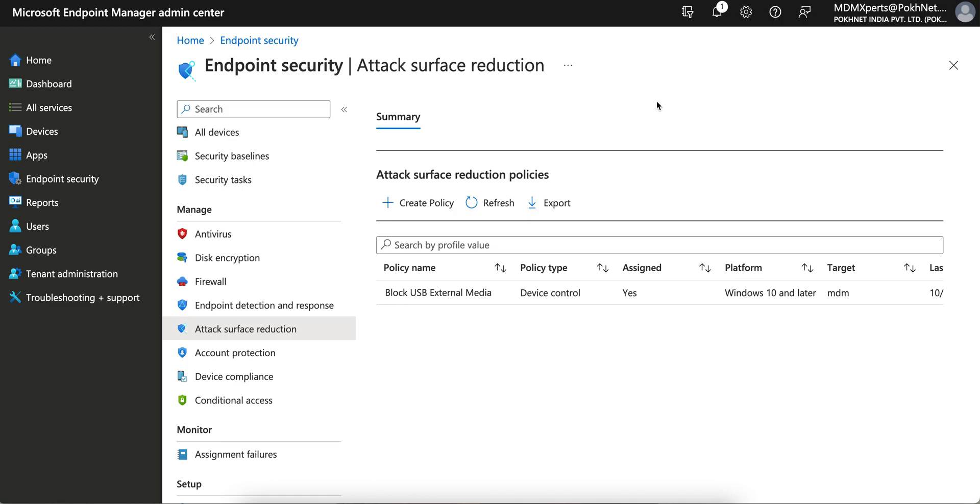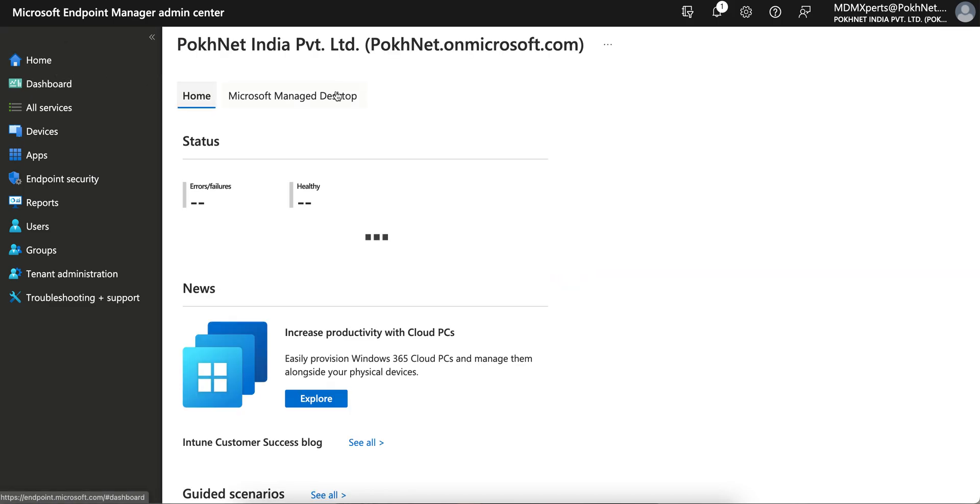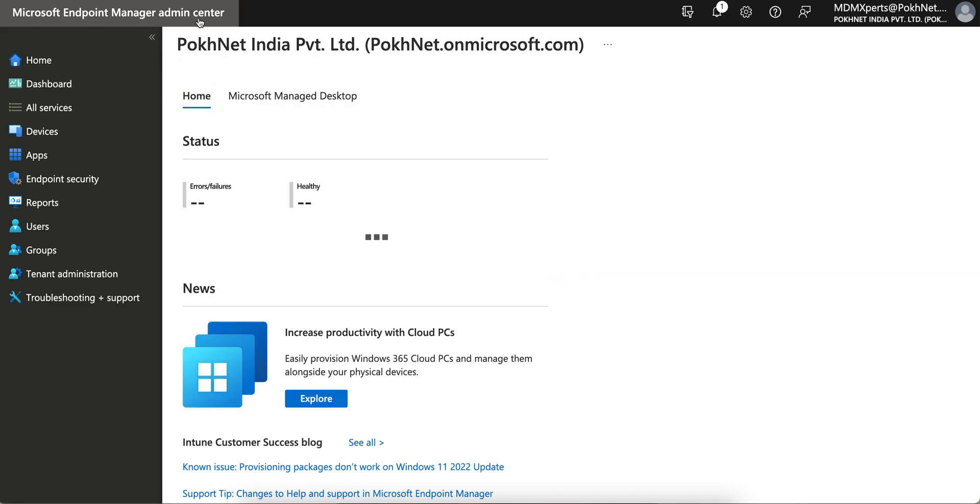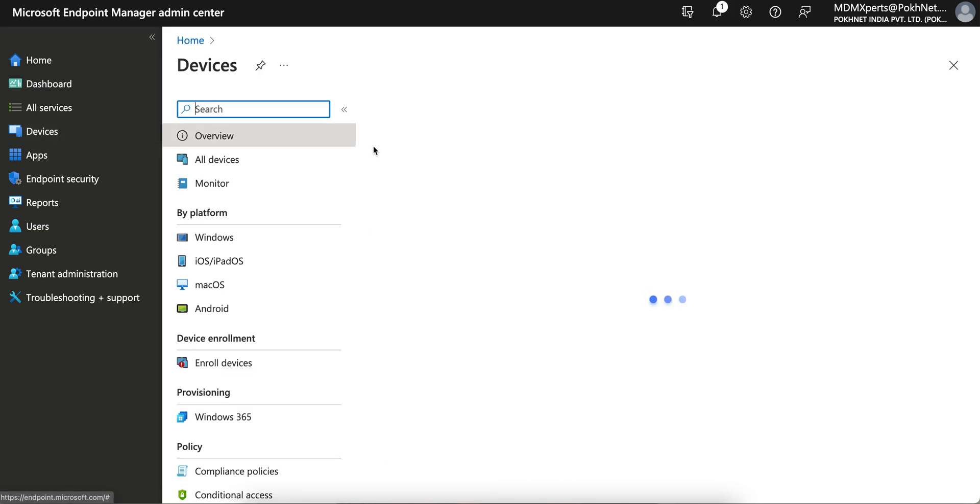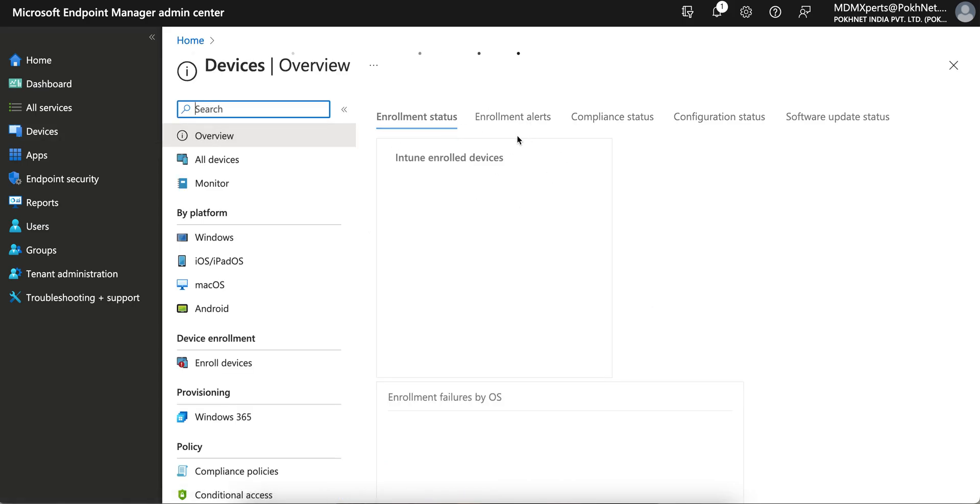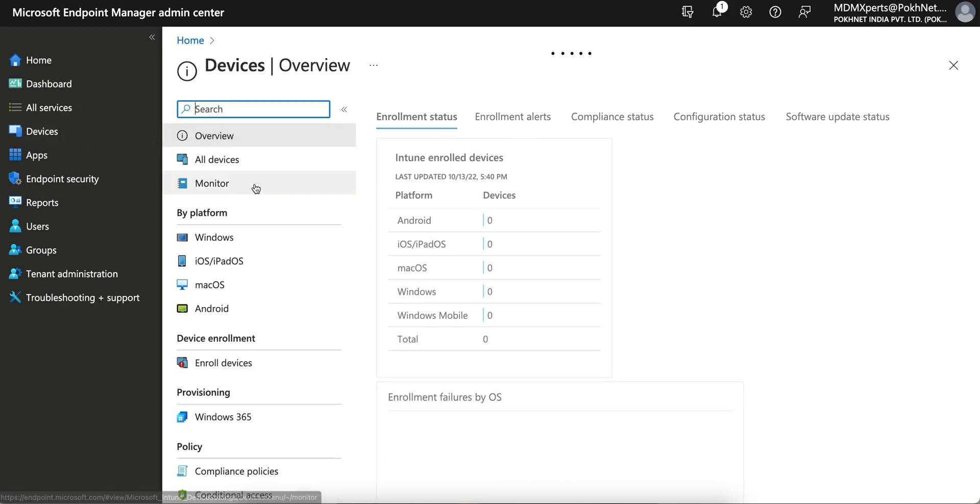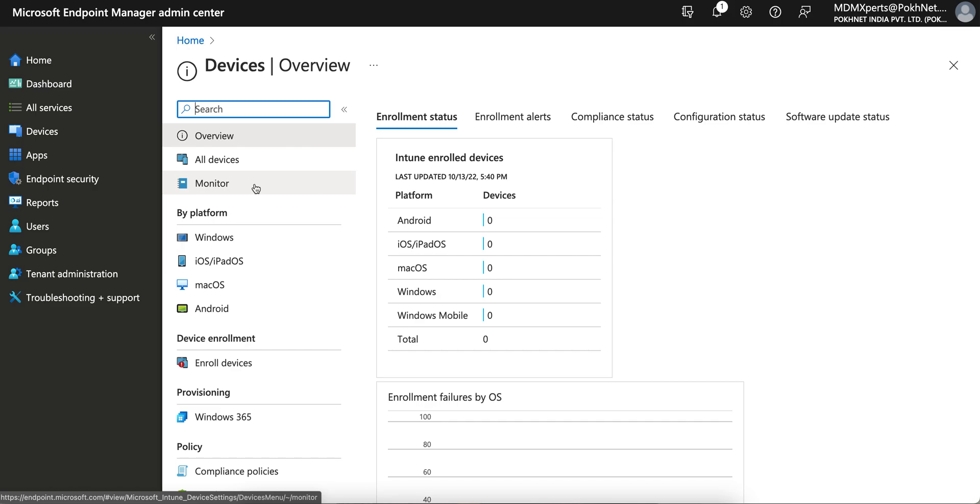Today I'm going to talk about how you can encrypt the USB drive, I mean USB external drive, through Microsoft Intune. So as soon as you land on the Microsoft Endpoint portal, or you can call it the Intune portal, you have to go to the Endpoint Security tab.